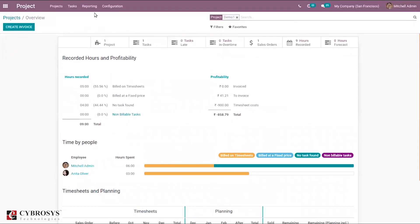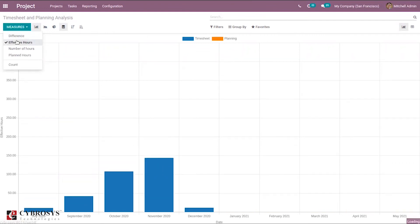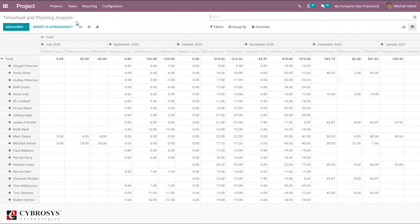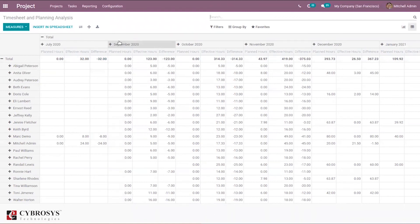Under reporting, you can see timesheet and planning analysis. This report has different measures such as effective hours, number of hours, and plan hours. It can be viewed with bar chart, pie chart, and line chart views. We also have a pivot view where you can see different employees, planned hours on tasks, effective hours, and differences across different months. You can also insert this timesheet and planning analysis report into a spreadsheet.